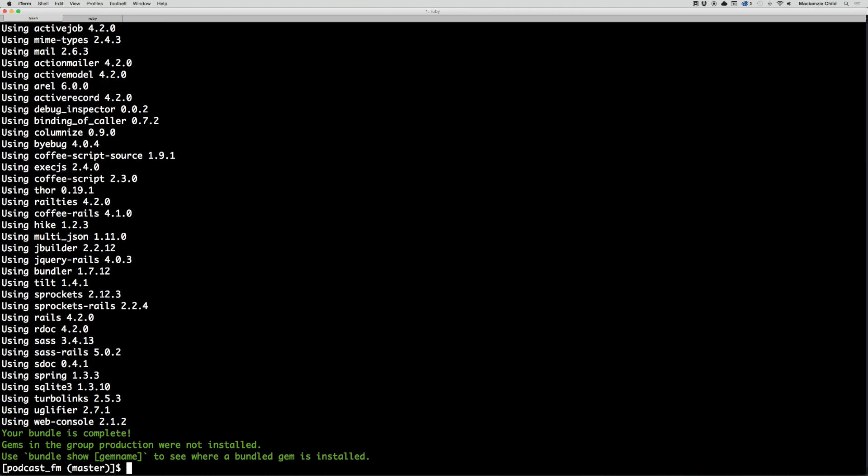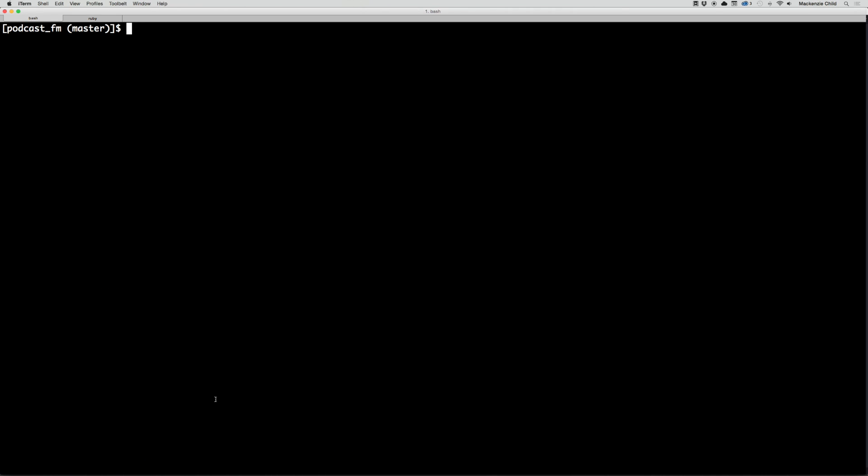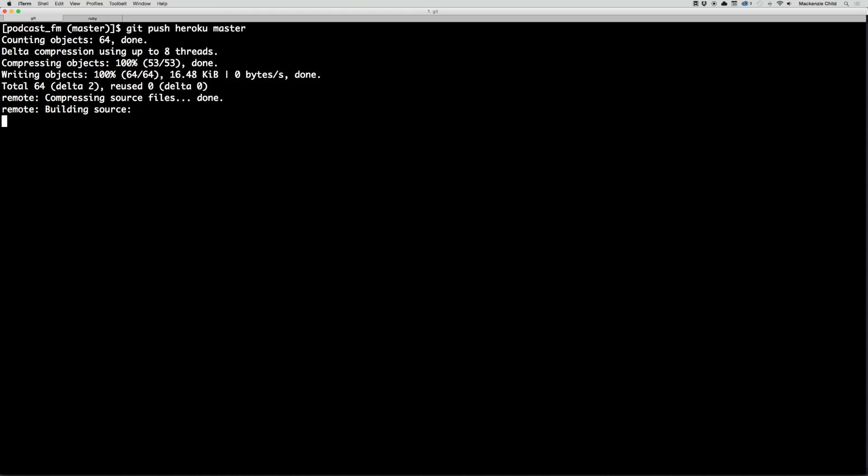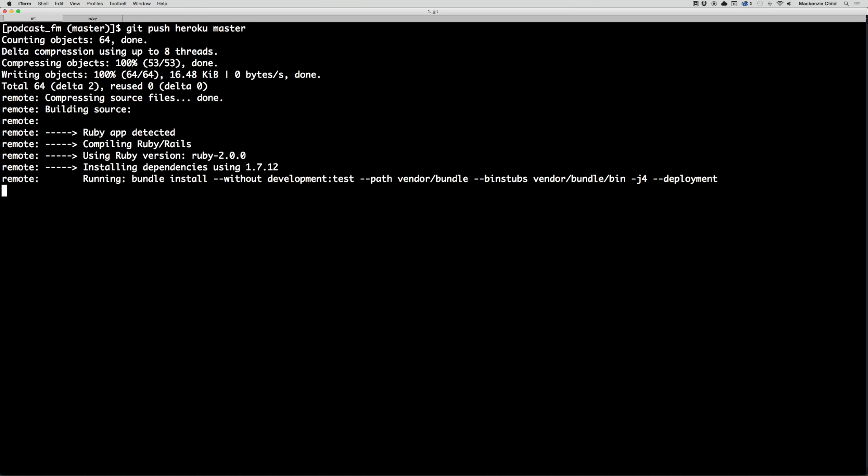Now we can do a git push heroku master. What this is going to do is push what we have on GitHub from the master branch to Heroku. Let's hit enter. This may take a few minutes for you, depending on your internet connection. I'm just going to fast forward through this part.